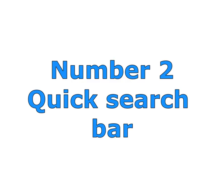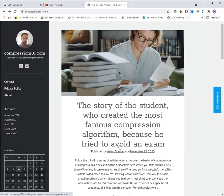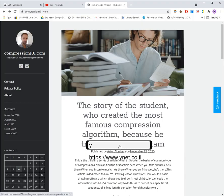Number two, quick search bar. Hold the right mouse button and start typing the name of the site you wish to visit.